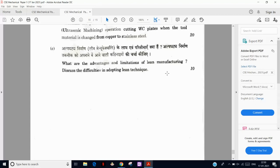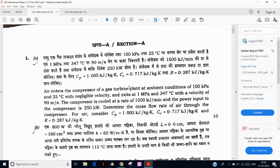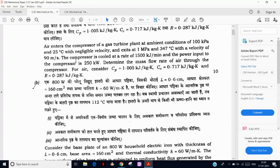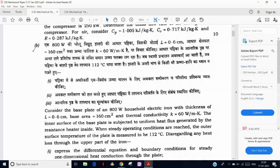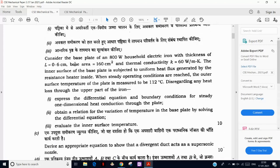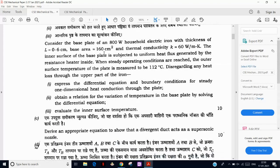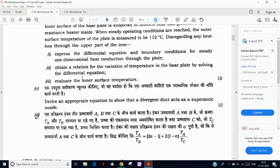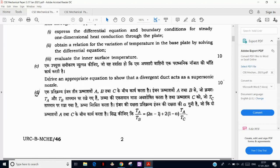Experienced persons can write those lean manufacturing points very easily without much studying. That covers Paper 1. Paper 2 is the thermal part — again very easy. One question is from steady flow analysis, and another is basic thermodynamics and heat transfer with internal heat generation. Internal heat is generated, one side surface temperature is given, and we have to find temperatures at three different locations and derive a general relation.